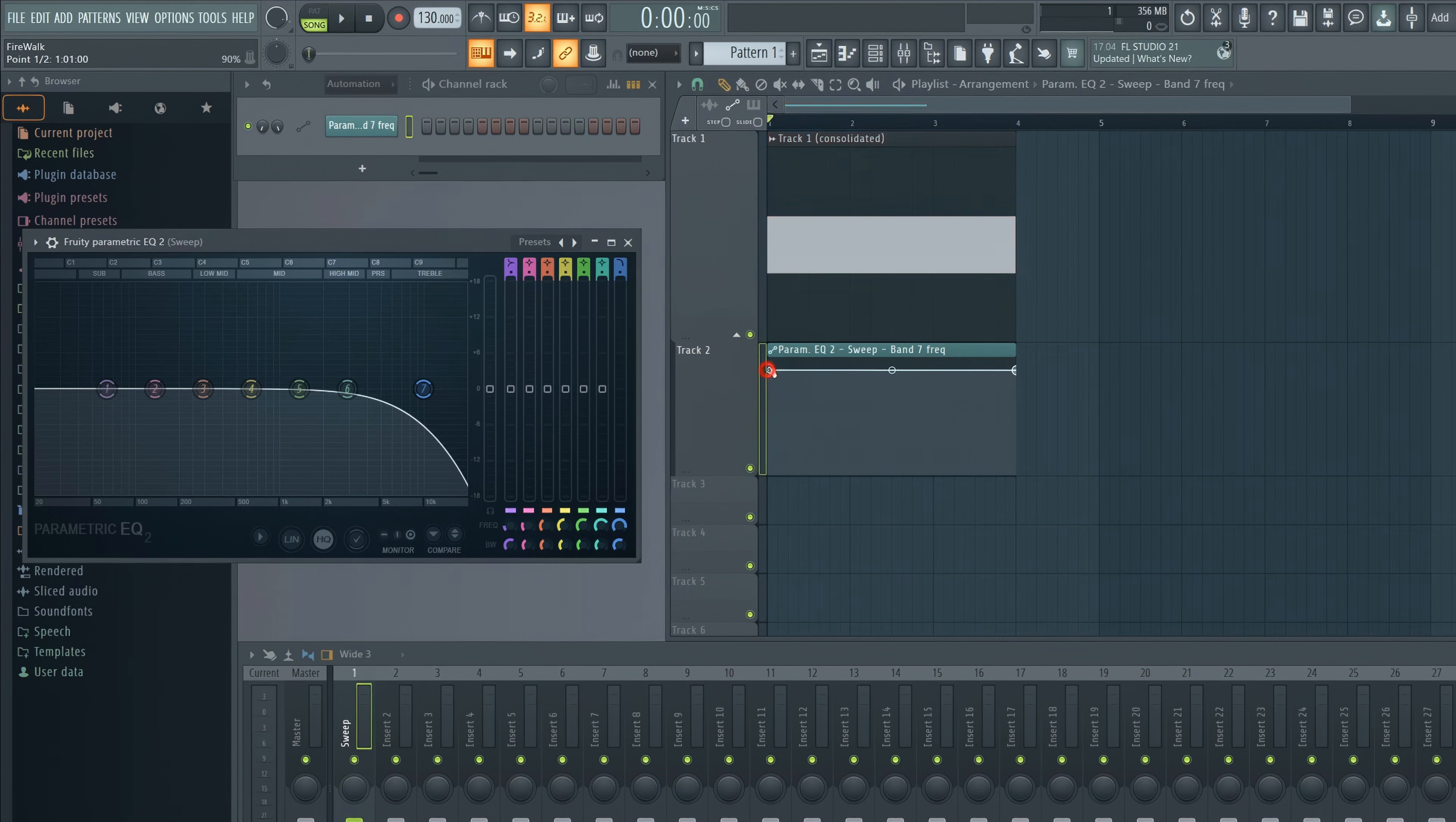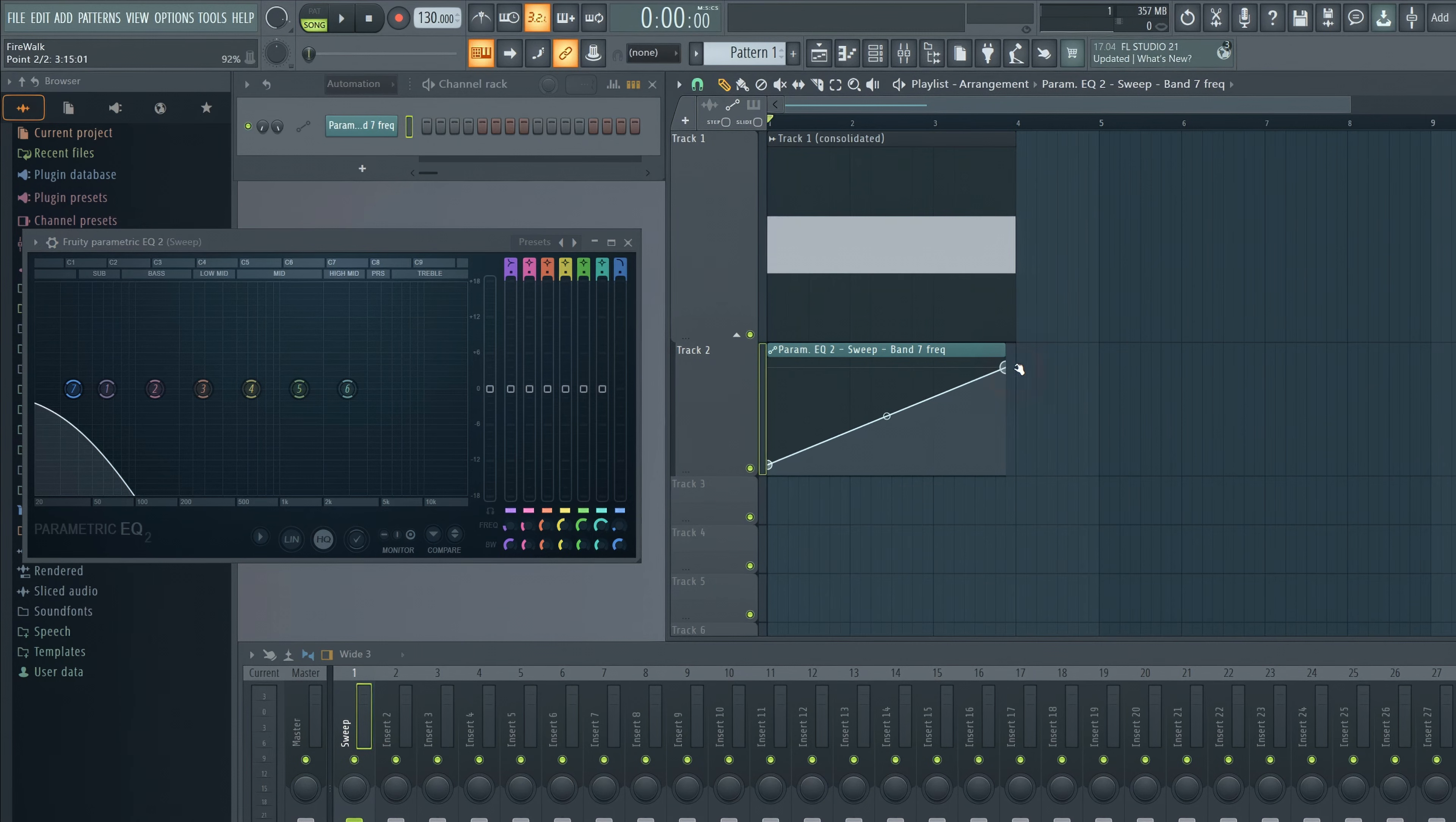We can now automate the sweep, like so. Now it will start low and then open up gradually.